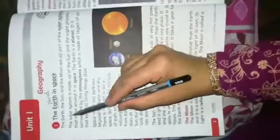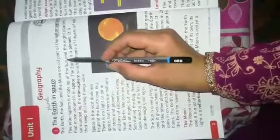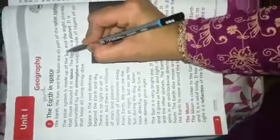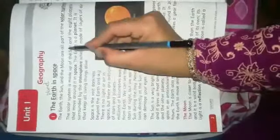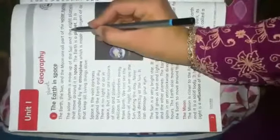The solar system is made up of the sun and eight planets. Yes, underline it. The solar system is made up of the sun and the eight planets. Now I will show you a diagram of the solar system. This one.